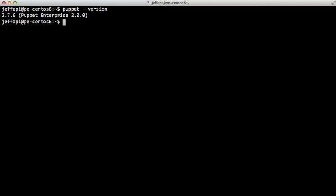And similarly, we'll need to add information about an account to talk to the VMware system. So just like Amazon, we've got a new Puppet subcommand called NodeAWS, or NodeVMware.